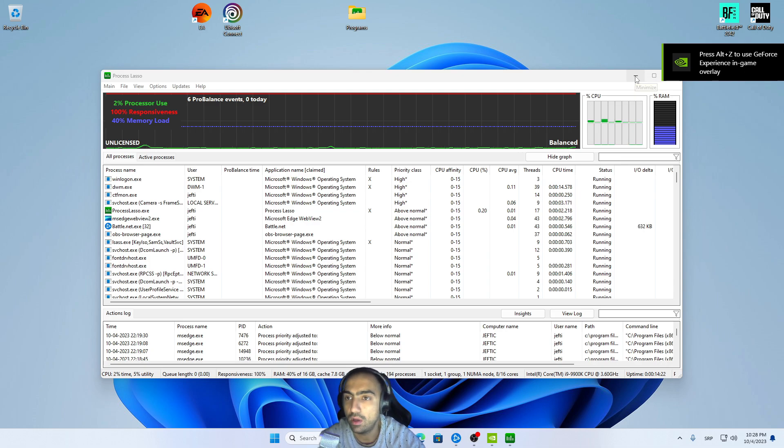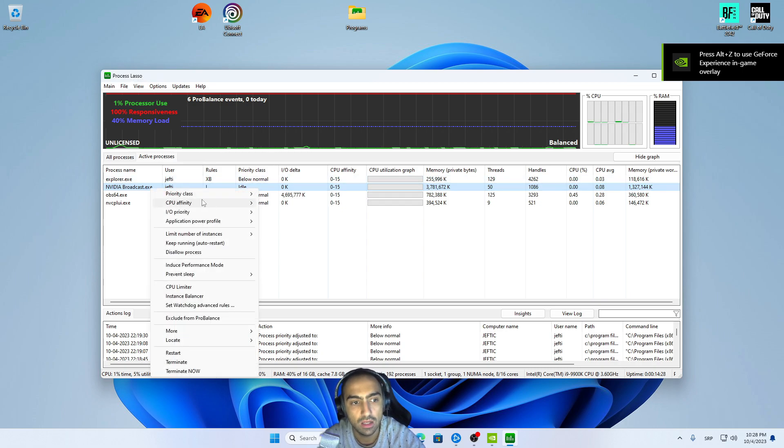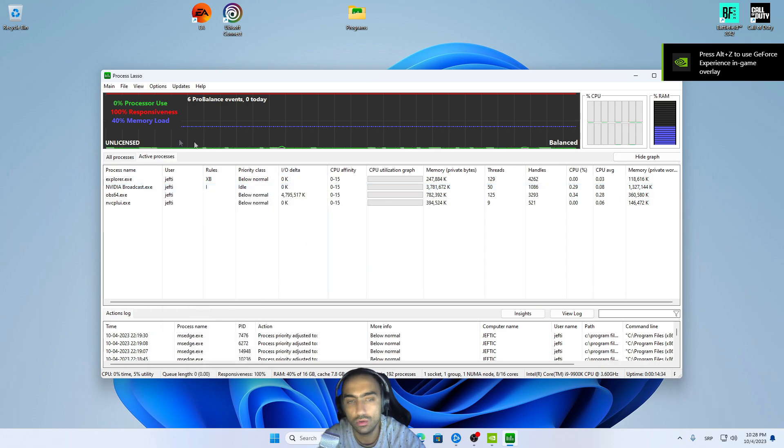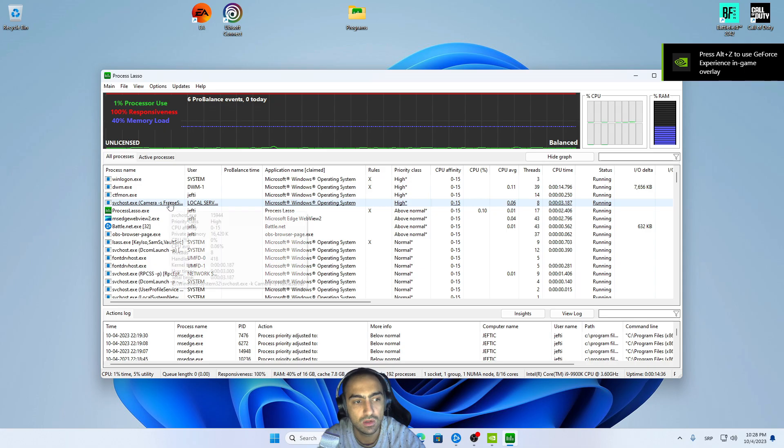Process Lasso is the thing that you need to download, and you want to put that on Always, Priority Class on Idle, so you don't use your CPU that much while using Nvidia Broadcast.